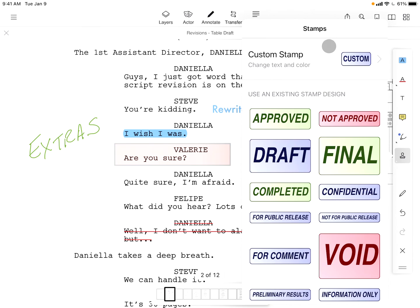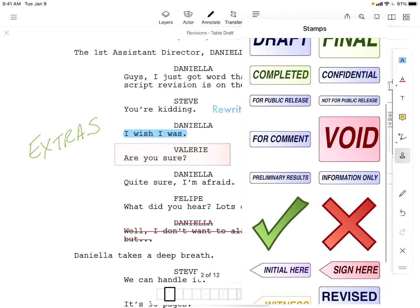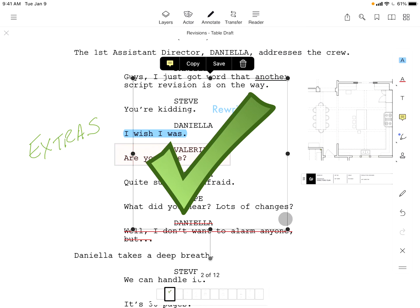With Scriptation, when you go to transfer all of your notes, your annotations will move forward to the new draft.